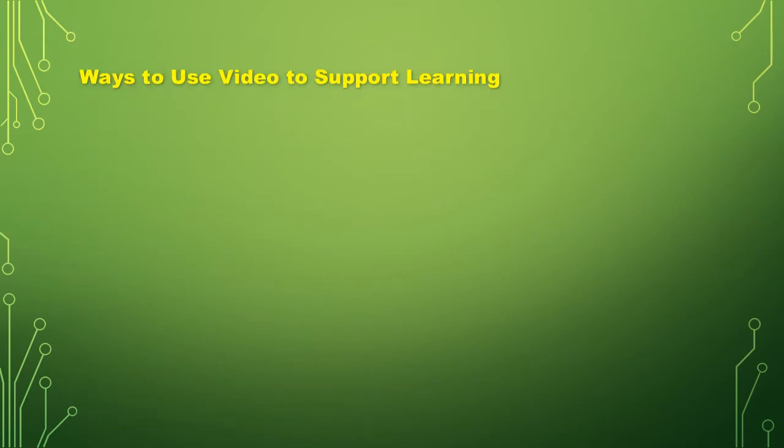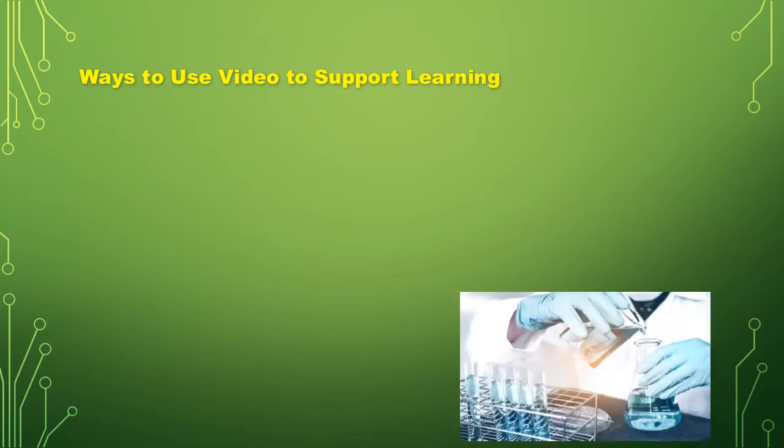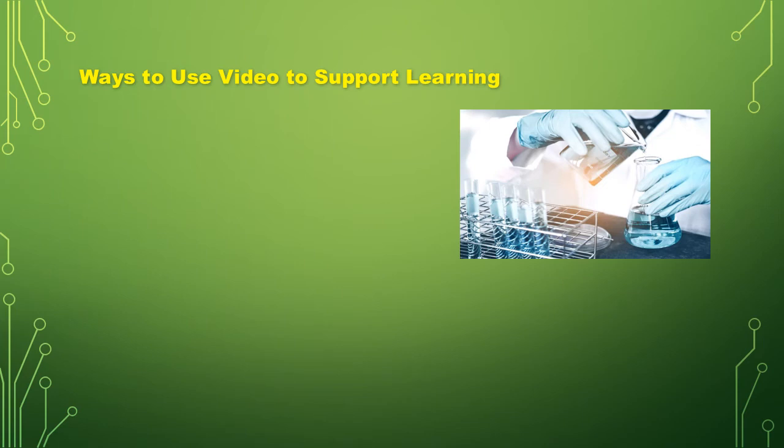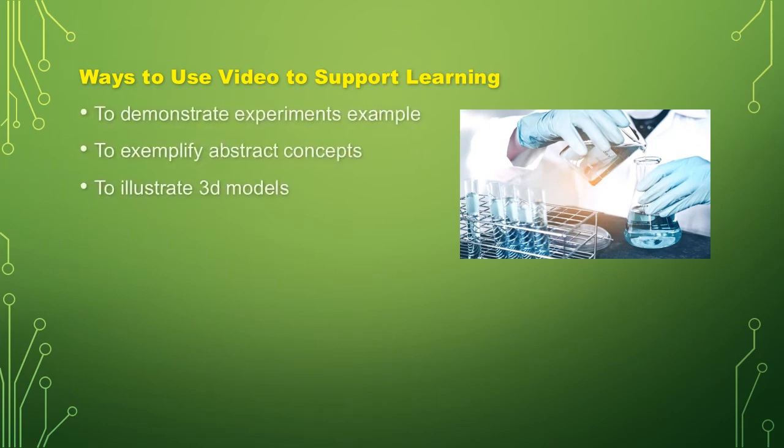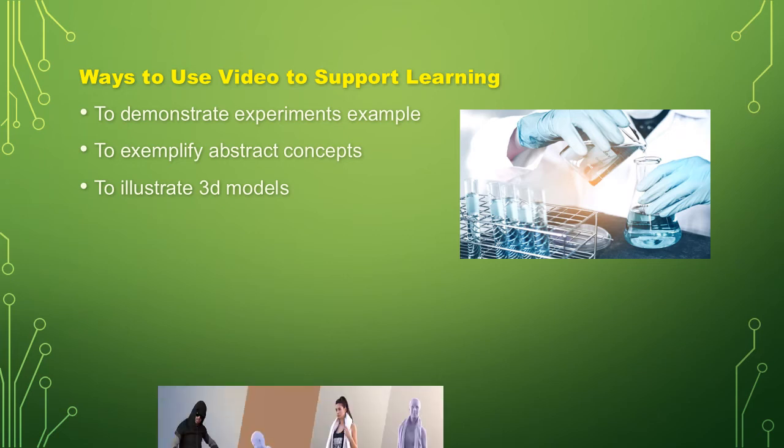It has also ways to use video to support learning. First, to demonstrate experiments example. Second, to exemplify abstract concepts. And lastly, is to illustrate 3D models.